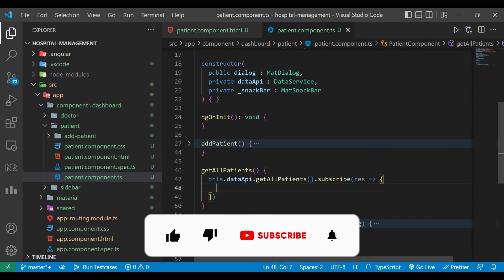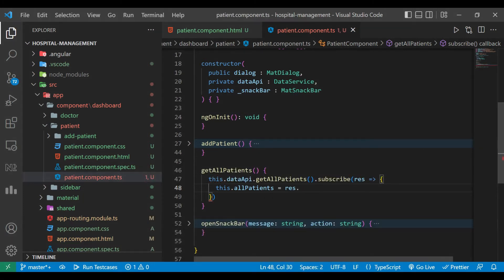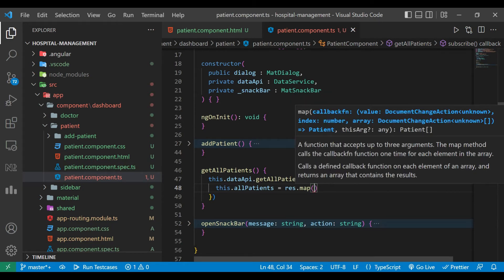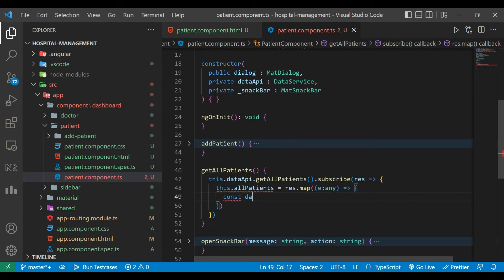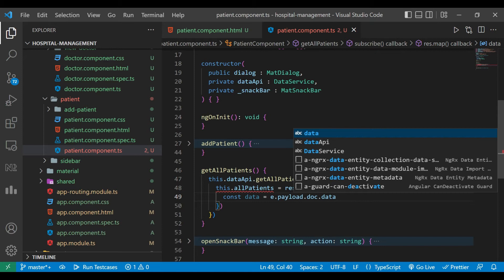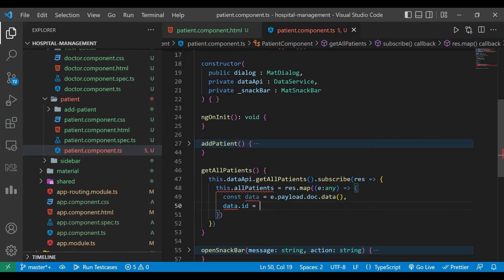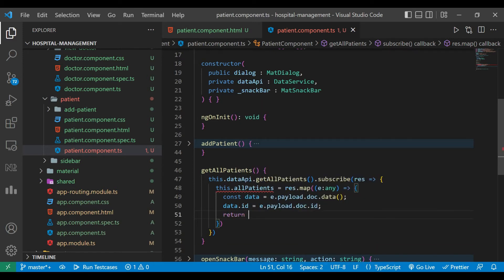We are going to iterate the result — allPatients equals result.map. We create one constant of type data and assign the value from that element: e.payload.data using the spread operator. This is how we are getting data from the result. We are also getting the ID, so data.id equals e.payload.id. It should be patientId instead of just id.